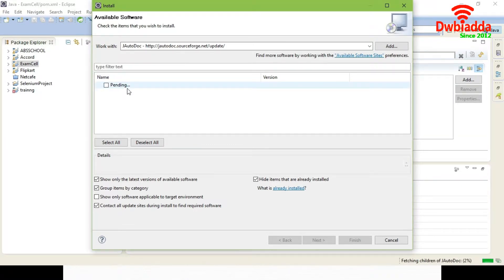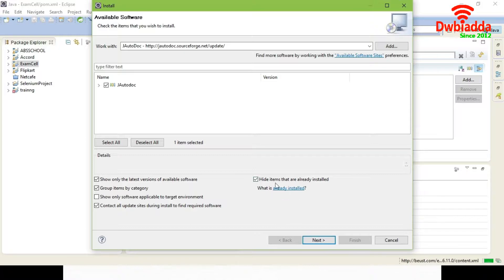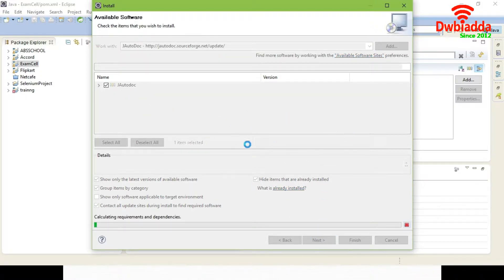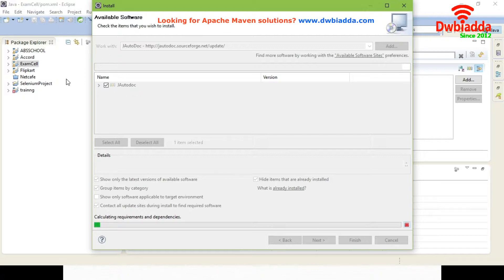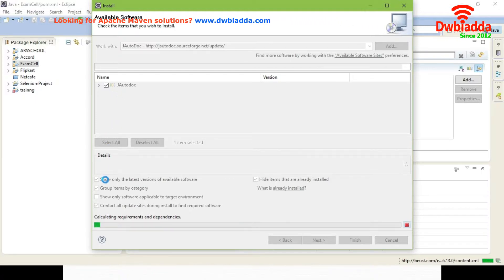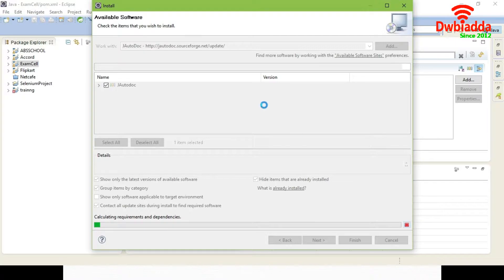You can see it is showing as pending. Click JAutodoc — if it is already installed, hide the items already installed, or just disable that option and click Next. When you click Next it will calculate all the requirements and dependencies for JAutodoc. JAutodoc is an Eclipse plugin to generate documentation for a Java project. Even for a Maven project you can generate documentation using JAutodoc. After calculating dependencies it will install to your Eclipse.